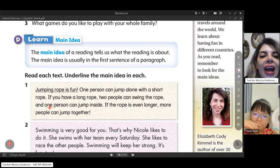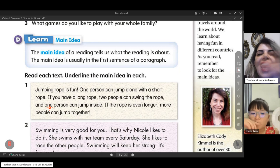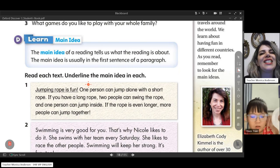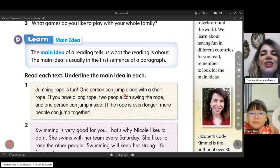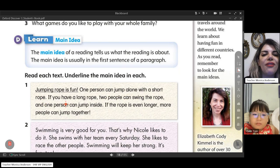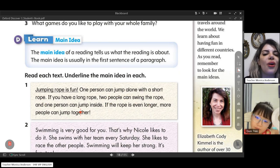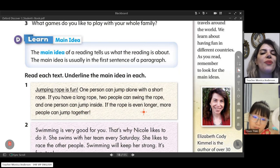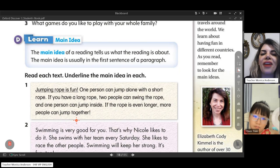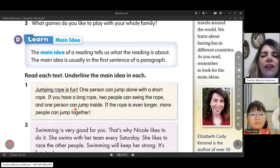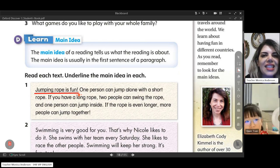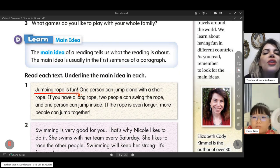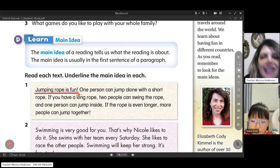Normally we can find the main idea at the beginning of the text. Look: 'Jumping rope is fun. One person can jump alone with a short rope. If you have a long rope, two people can swing the rope and one person can jump inside. If the rope is even longer, more people can jump together.' What is the main idea of this paragraph? Jumping rope is fun. The whole text is about jumping rope.